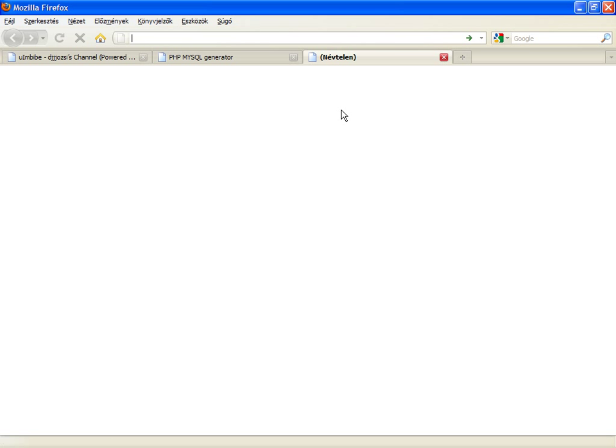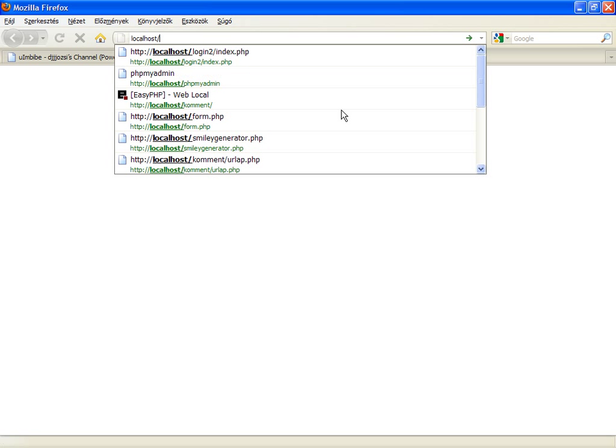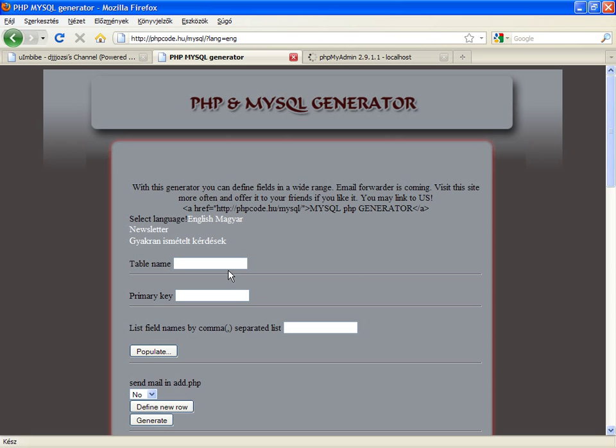I'm gonna open the phpMyAdmin because I will need it. Let's try and add a table name. For example, I will create a newsletter table. Its primary key will be the table's ID. It's usually ID.